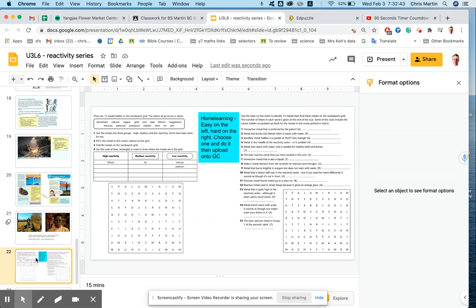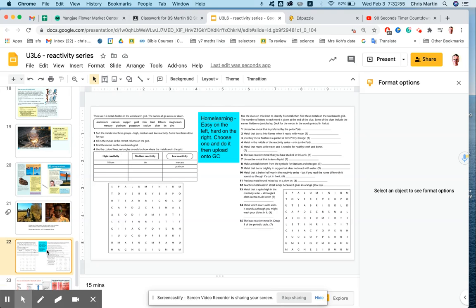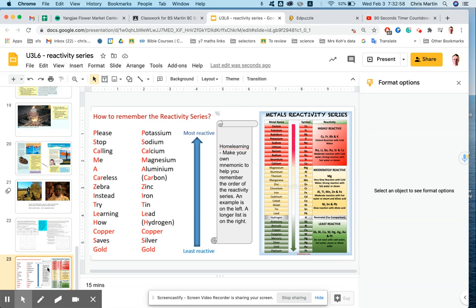The slide after that is home learning, so this takes about 15 minutes, so you're going to do either the one on the left or the one on the right, easier on the left, harder on the right. If you want to try the hard one first, the words are the same as the ones on the left, so you can support yourself as well. You can differentiate.